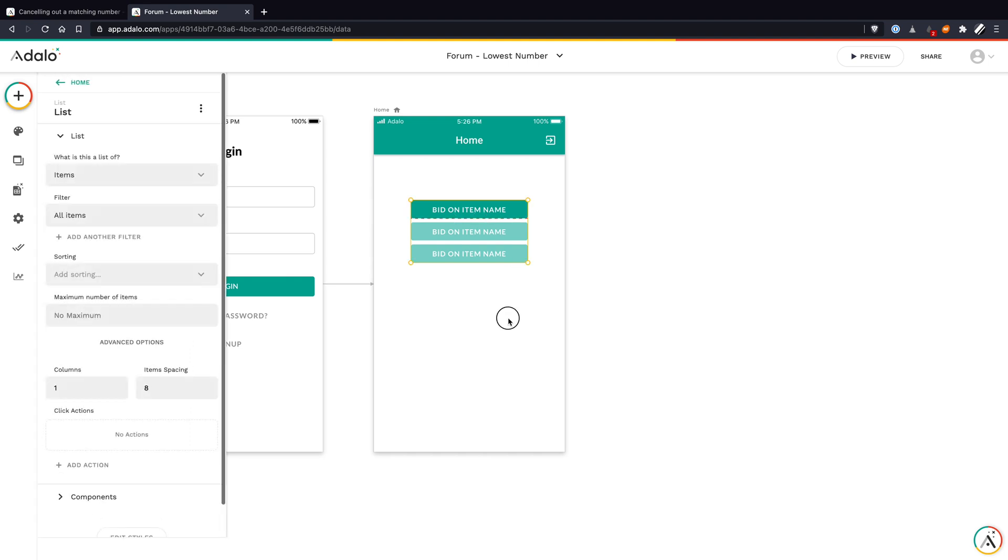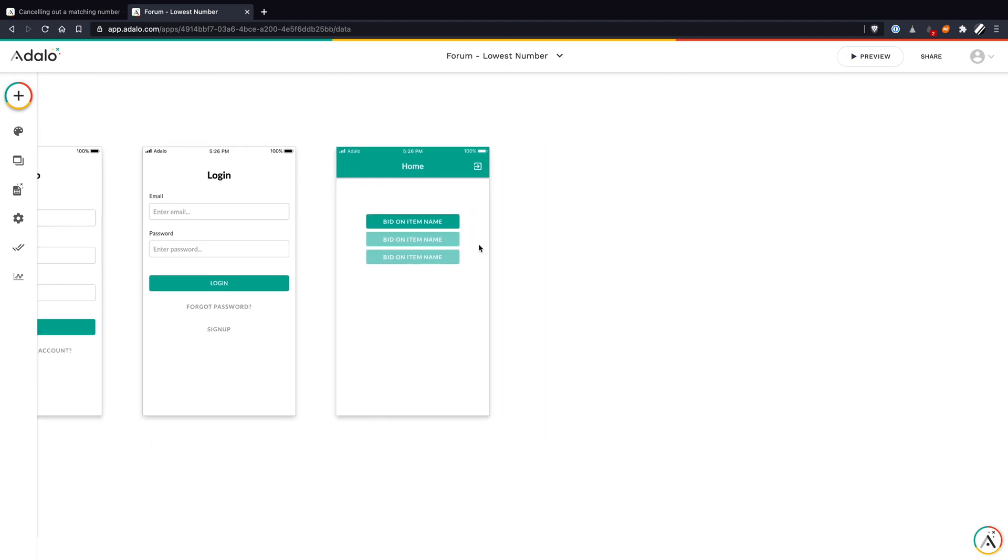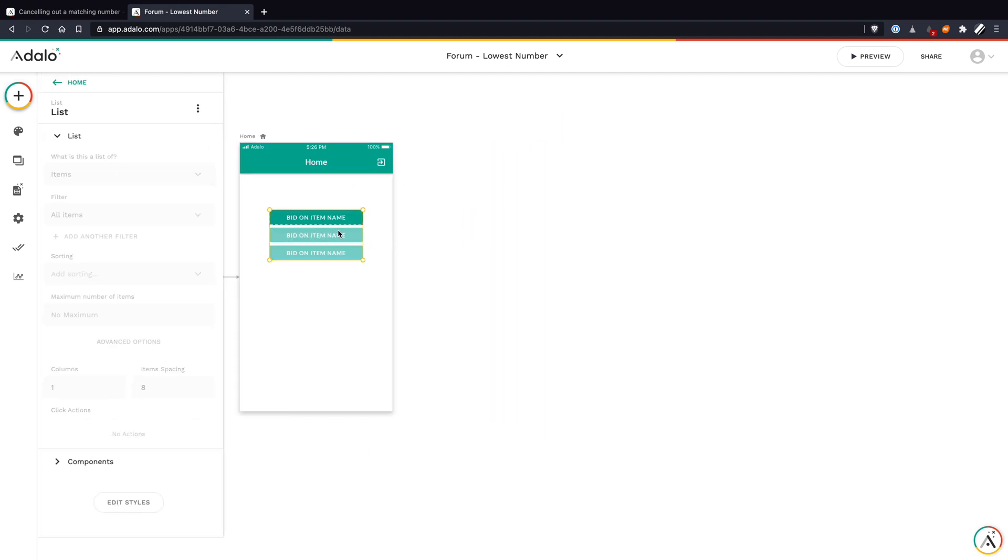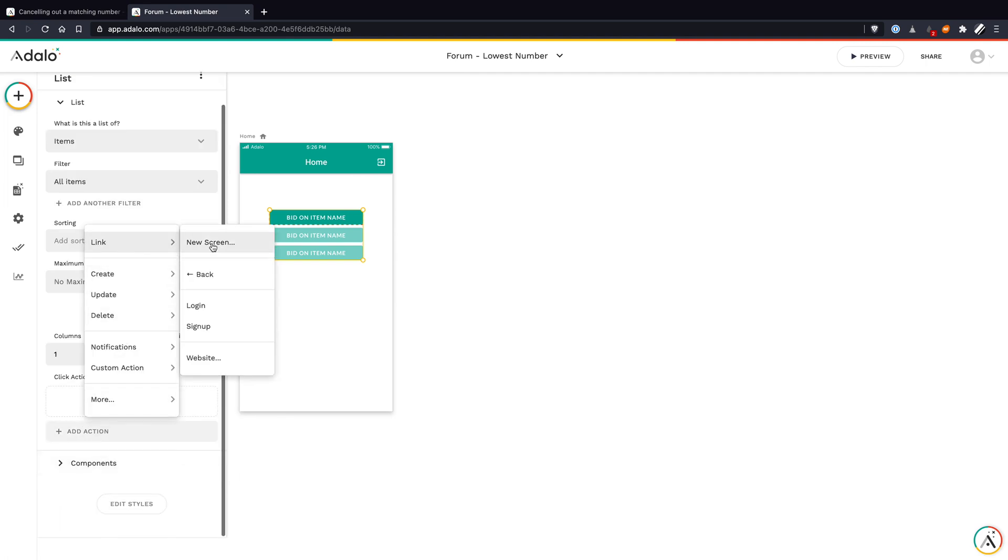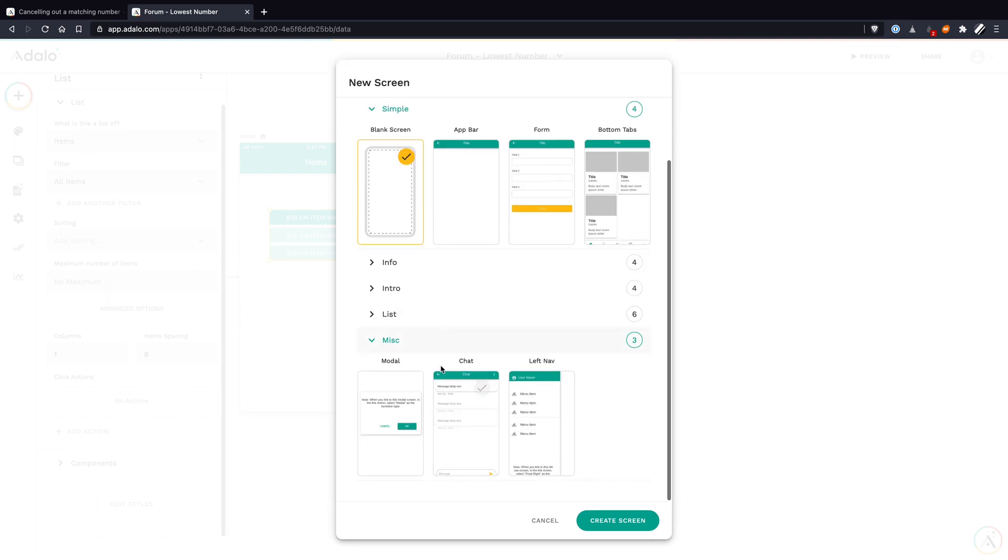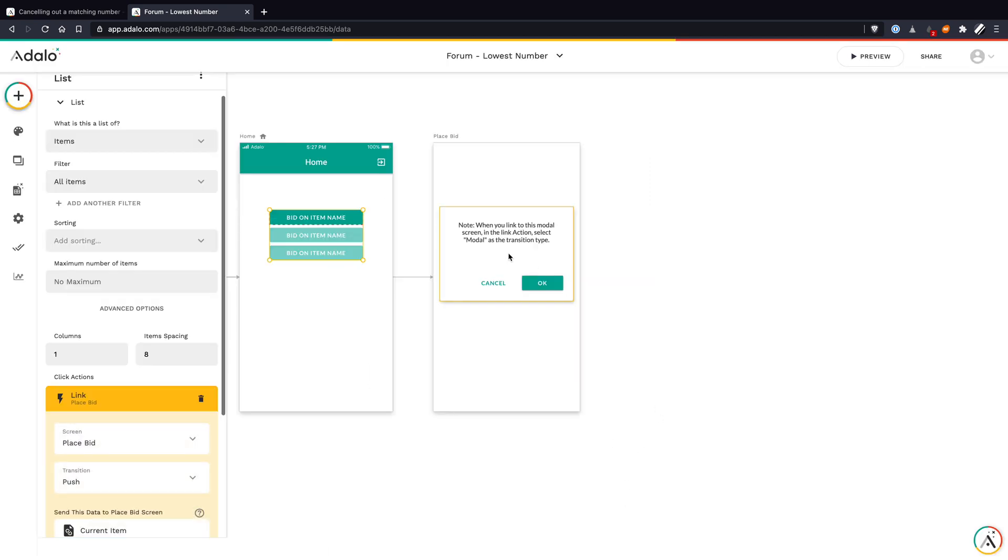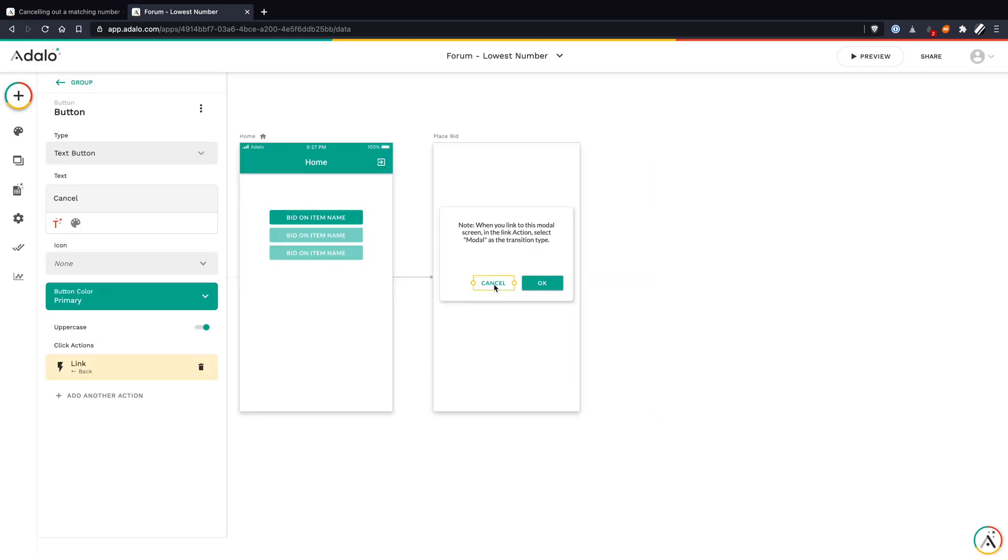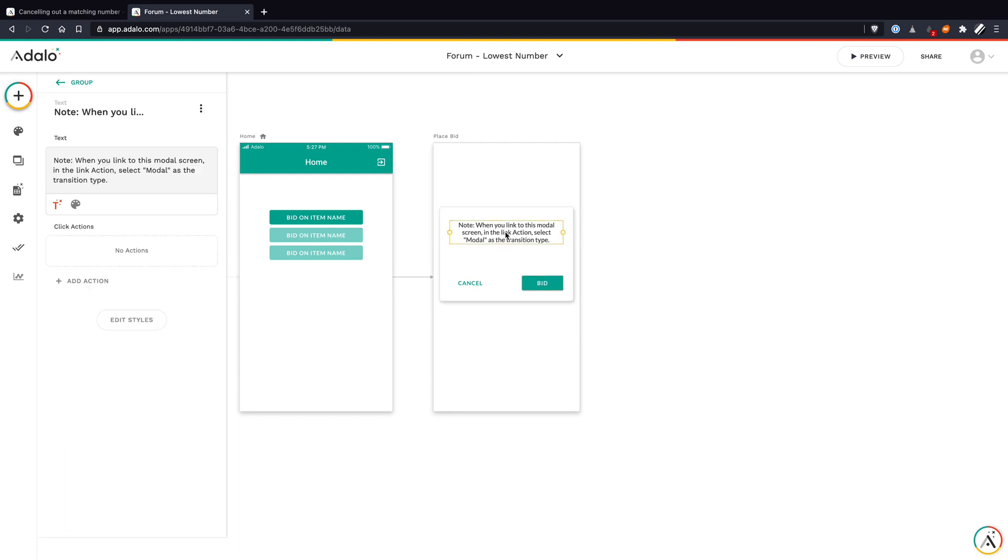What we're going to do is create sort of a pop-up here that's going to add the bids. When somebody clicks on this, we're going to add an action that links to a new screen. For this one, let's go down to miscellaneous and just choose the modal screen. Let's do place bid, create screen. I'm going to nudge these buttons around and rename them. We've got cancel and bid.